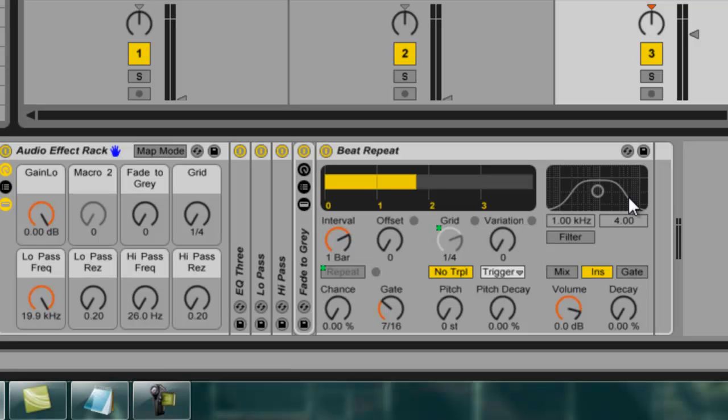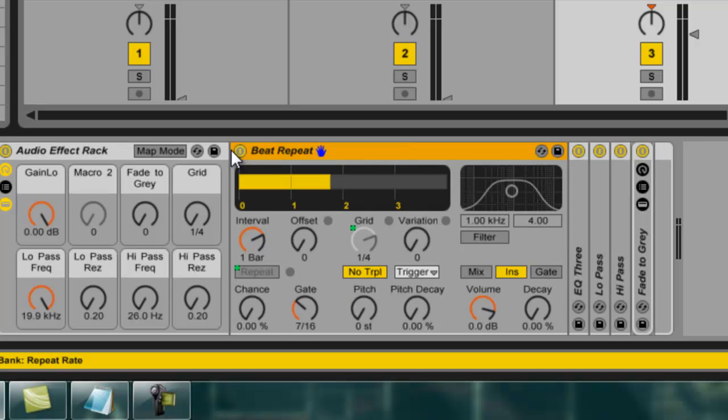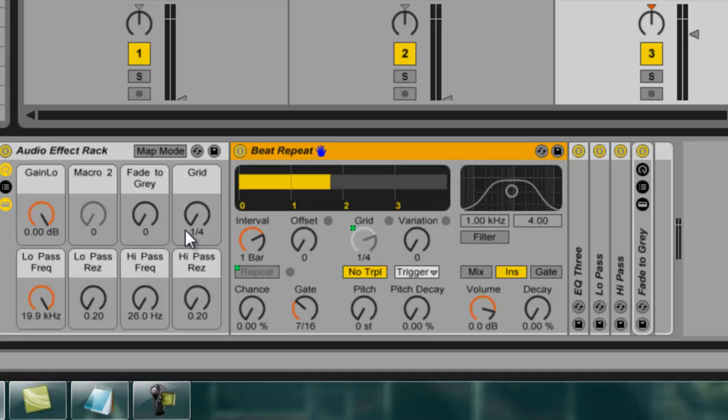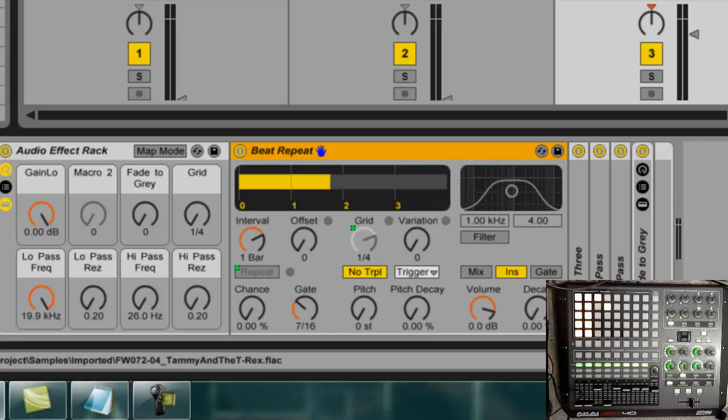Now something else I'm going to do here is I'm going to move this guy so that he is the first effect. Now note that this doesn't make any difference as far as its knob mappings. That didn't change a thing in terms of which knobs control what. But the good thing about this is because it's before the filters in the signal chain now I've got some more options in terms of the sonic characteristics of that repeated sound.